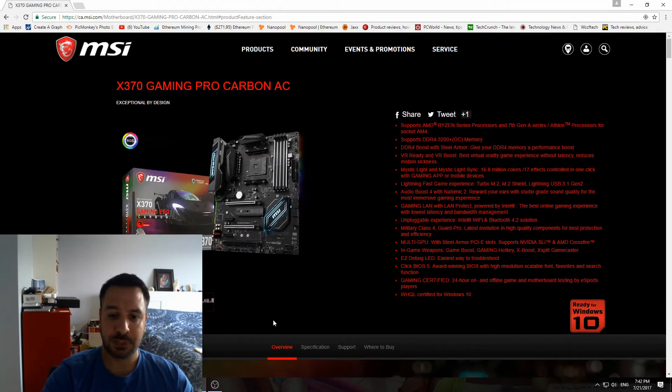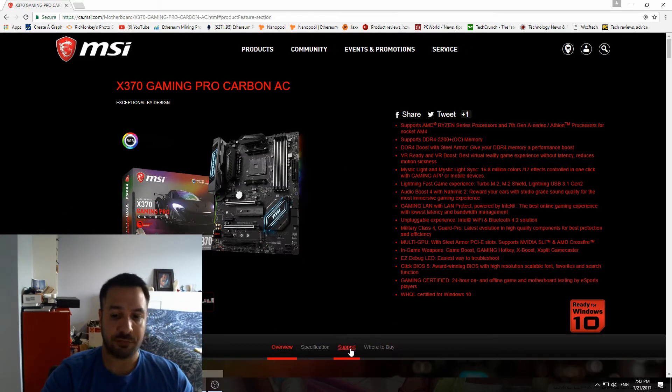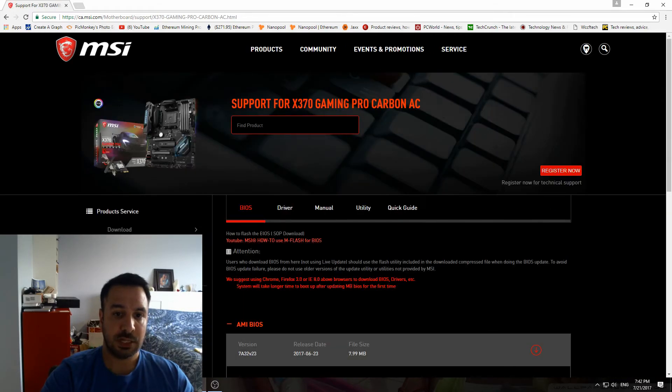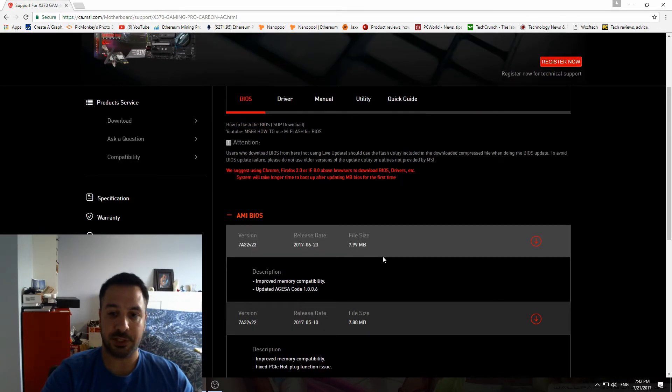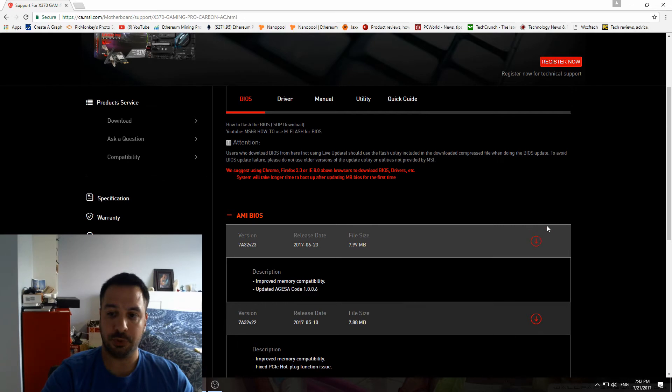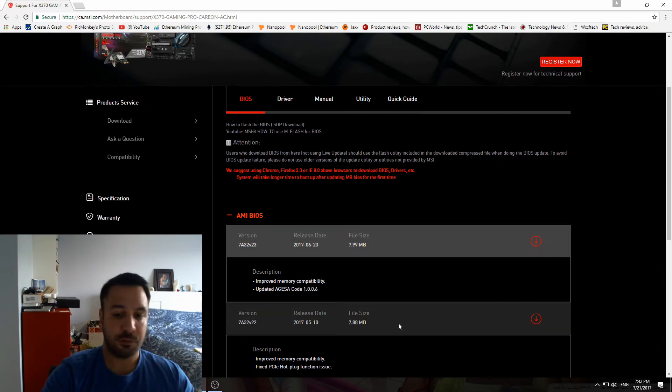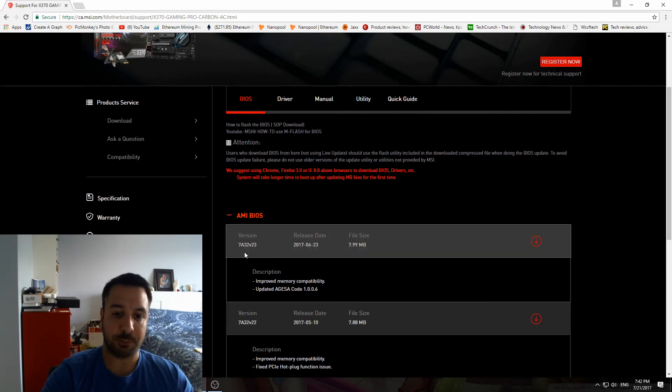In the middle of the page, down here, we have Support, and right here the first section is BIOS. You have right here the download for AG4 BIOS update.